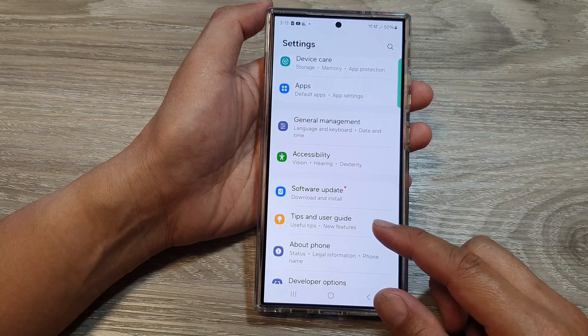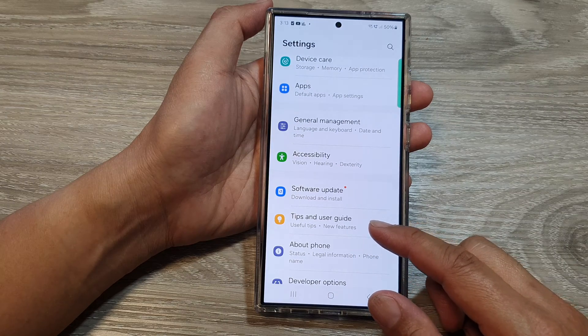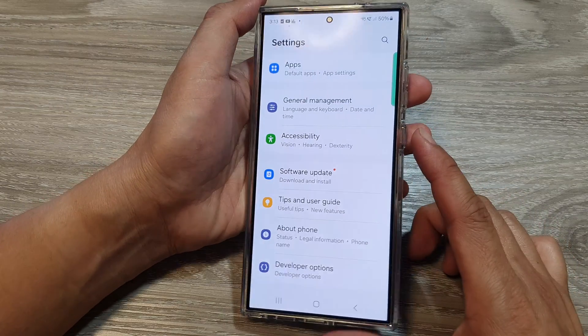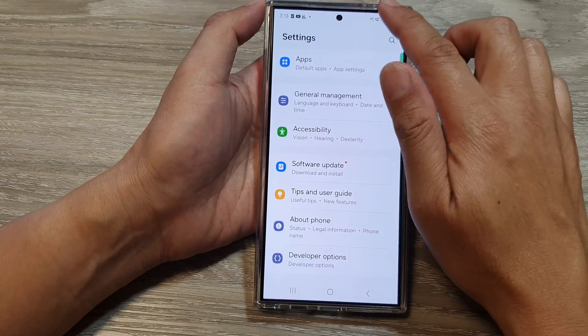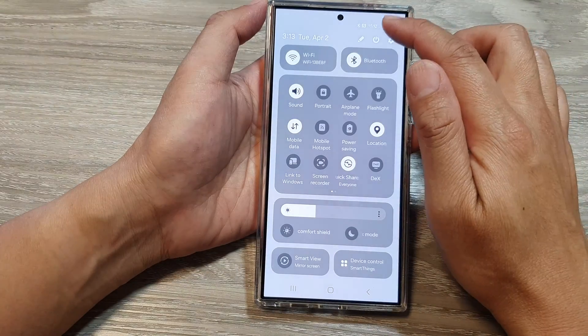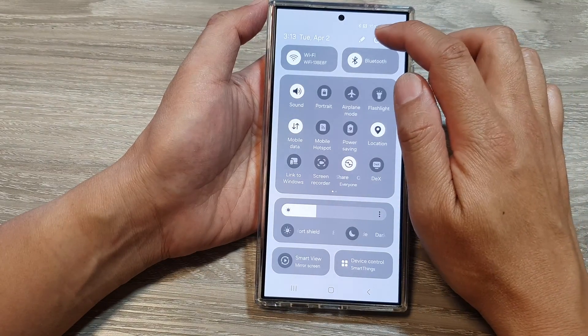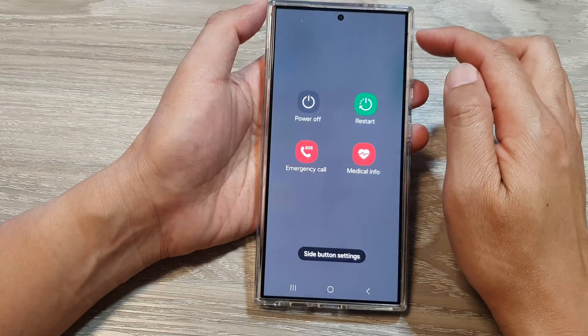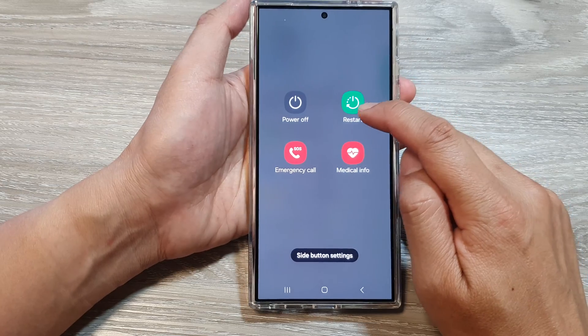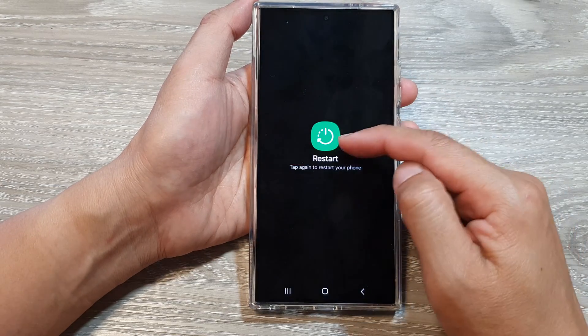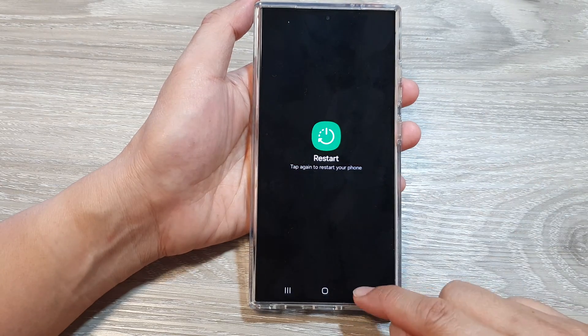Another thing that you can do is to restart your device. Simply swipe down at the top, tap on the Power button, then tap on the Restart button to restart the device.